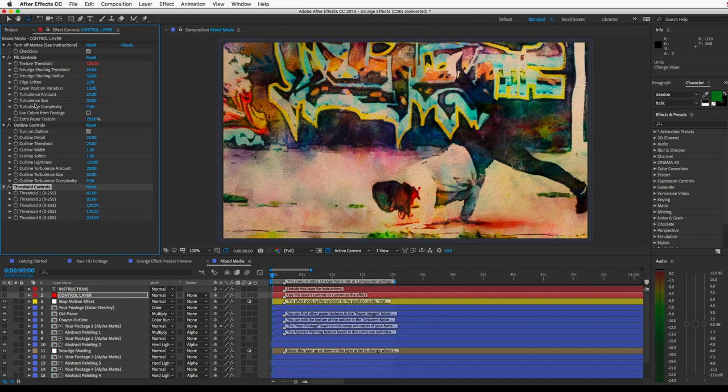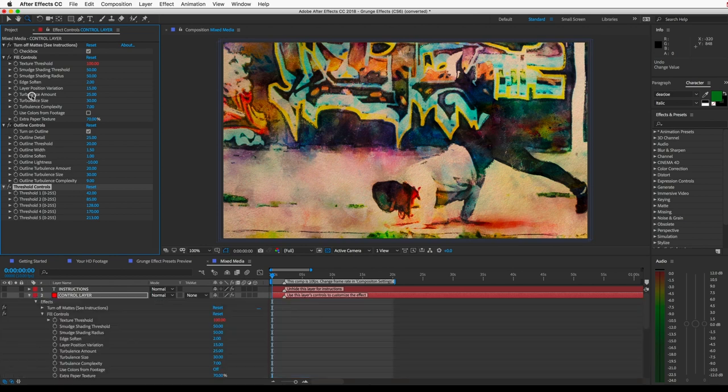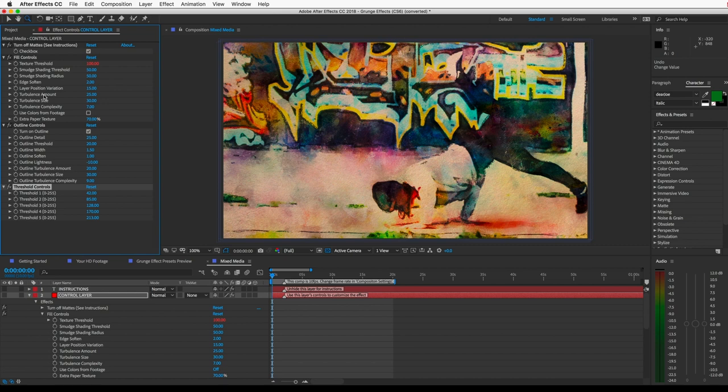You may also see these Turbulent Displace controls. These will distort the image a little bit, randomly, on each frame, so that it's always just slightly changing shape. And that adds to the whole hand-crafted appearance, since it will look a little less perfect and the lines will be a little less accurate.